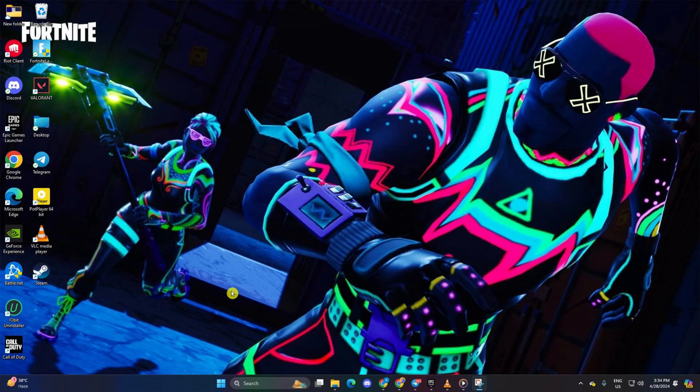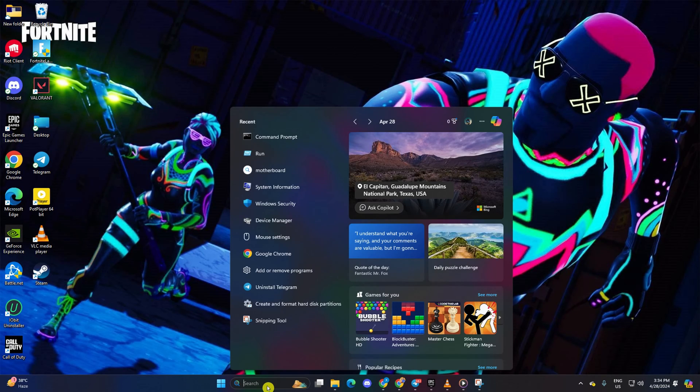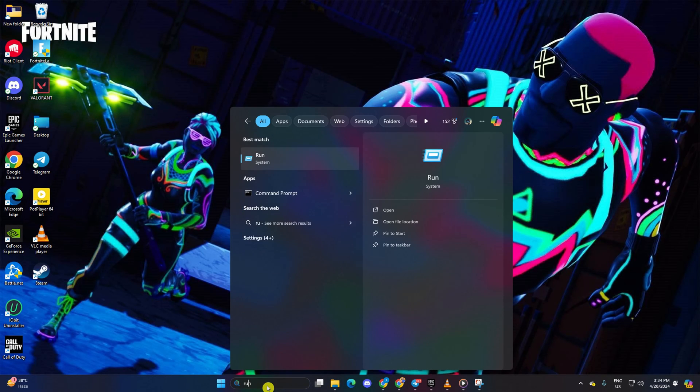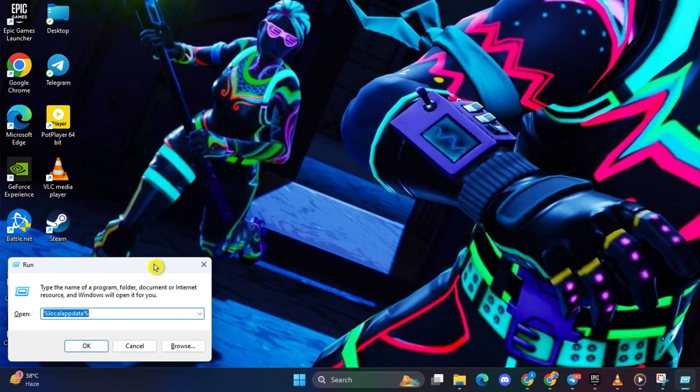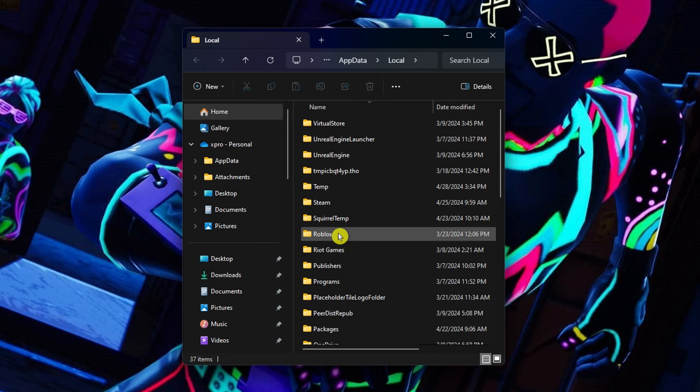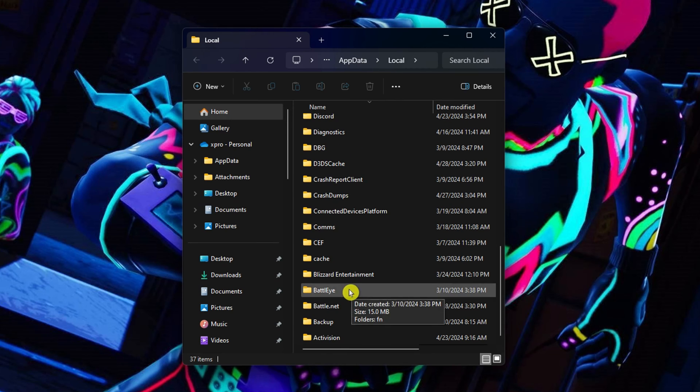Solution 1. Delete Fortnite configuration files. To do this, hit the search icon and type in run. Then type in %localappdata% and hit enter. File Explorer will open up.